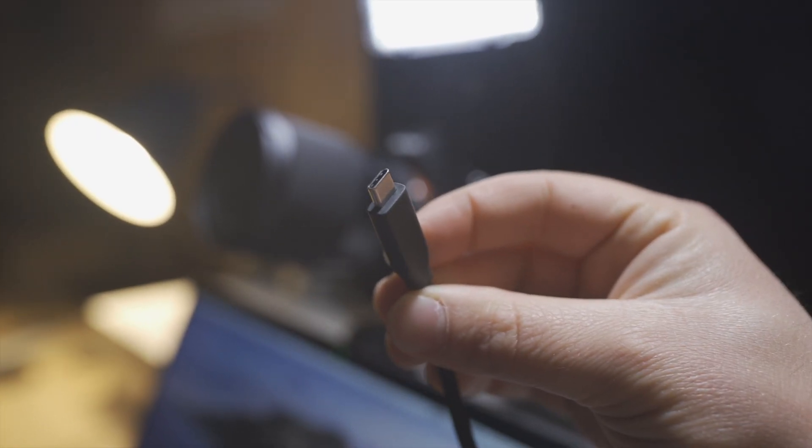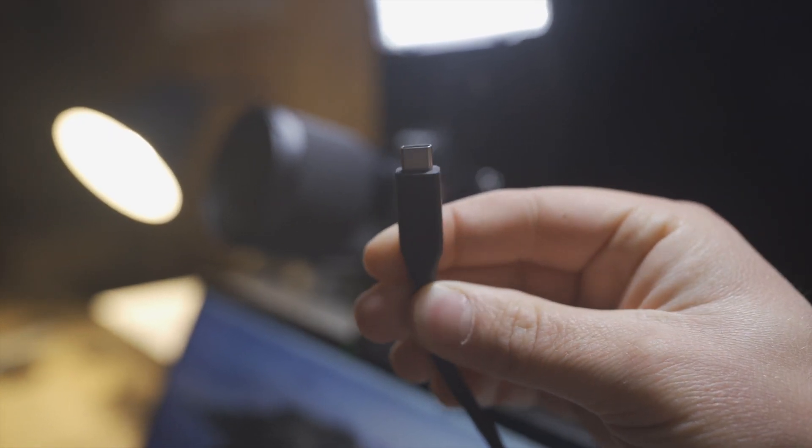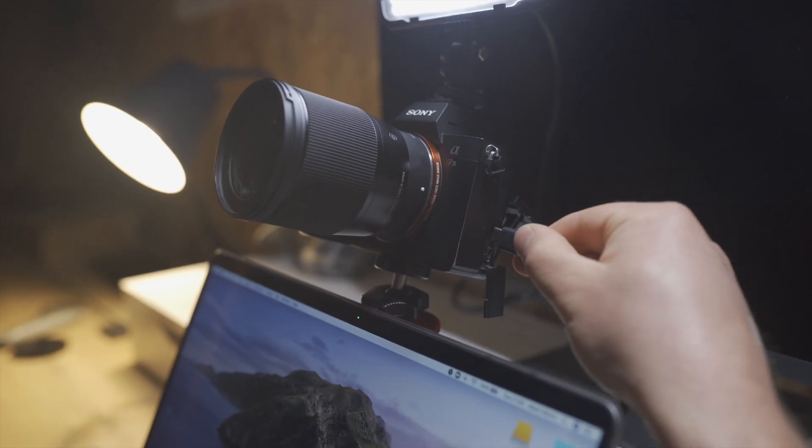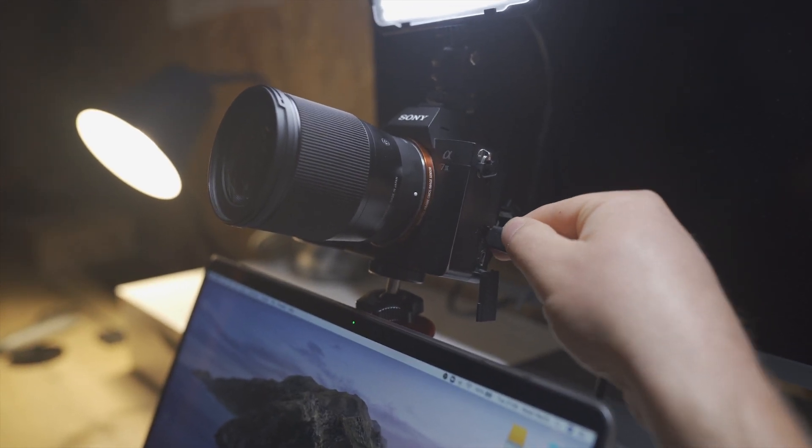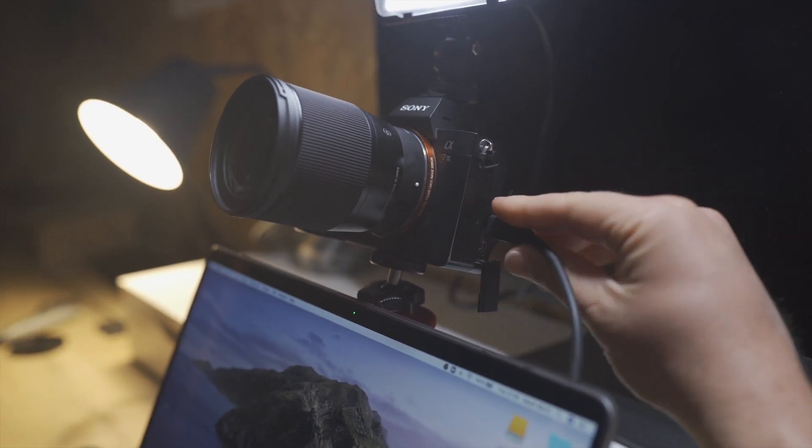So using your USB-C cable, you want to go and get that plugged into your A7 III, plug it into your computer and let's go.